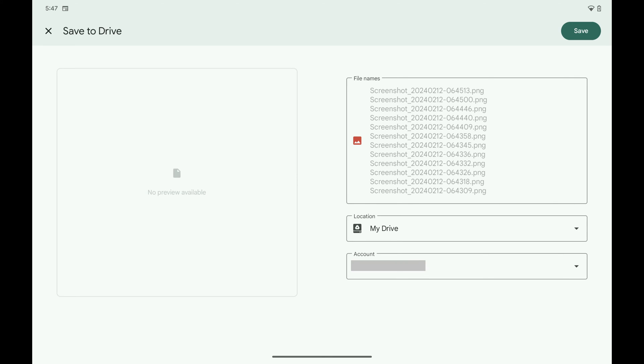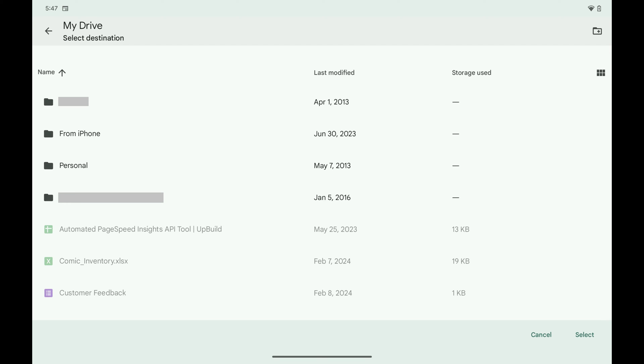Step 7. Tap My Drive in the Locations section. A My Drive screen opens where you can choose the specific destination you want to upload your photos to.